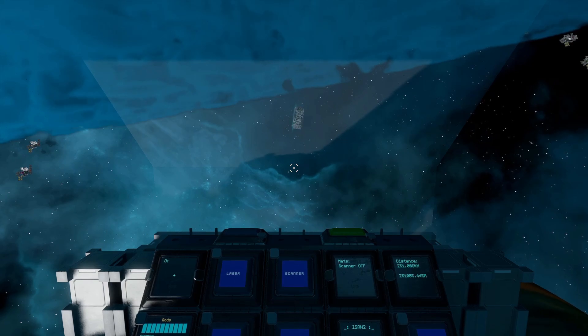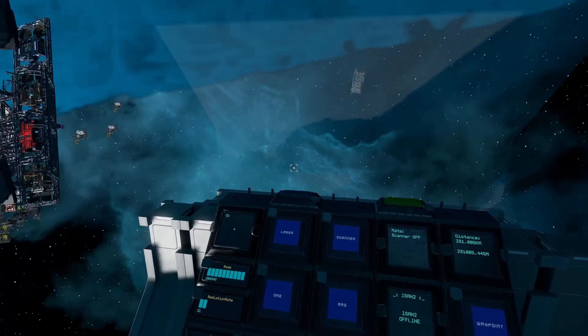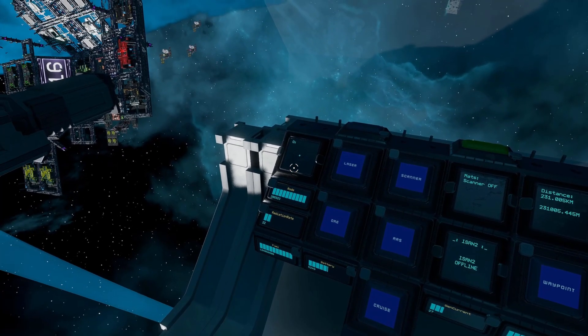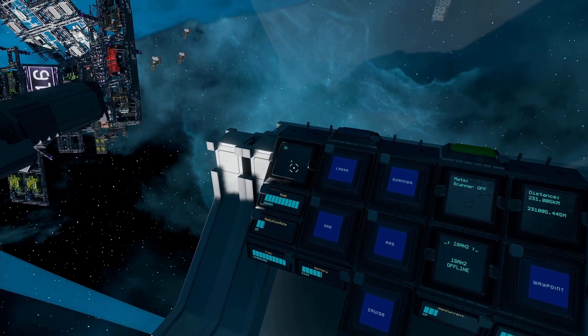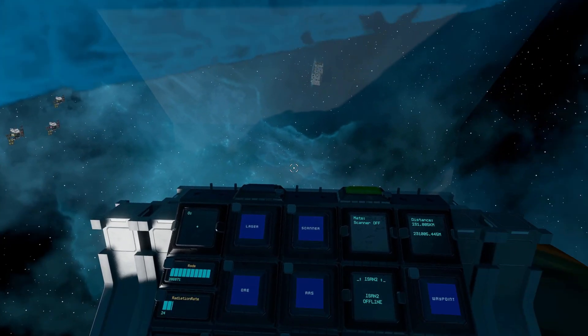Hello everybody and welcome, this is Spoonie with another shipbuilding tutorial for Starbase. In this video I'm going to show you how to build a compass.